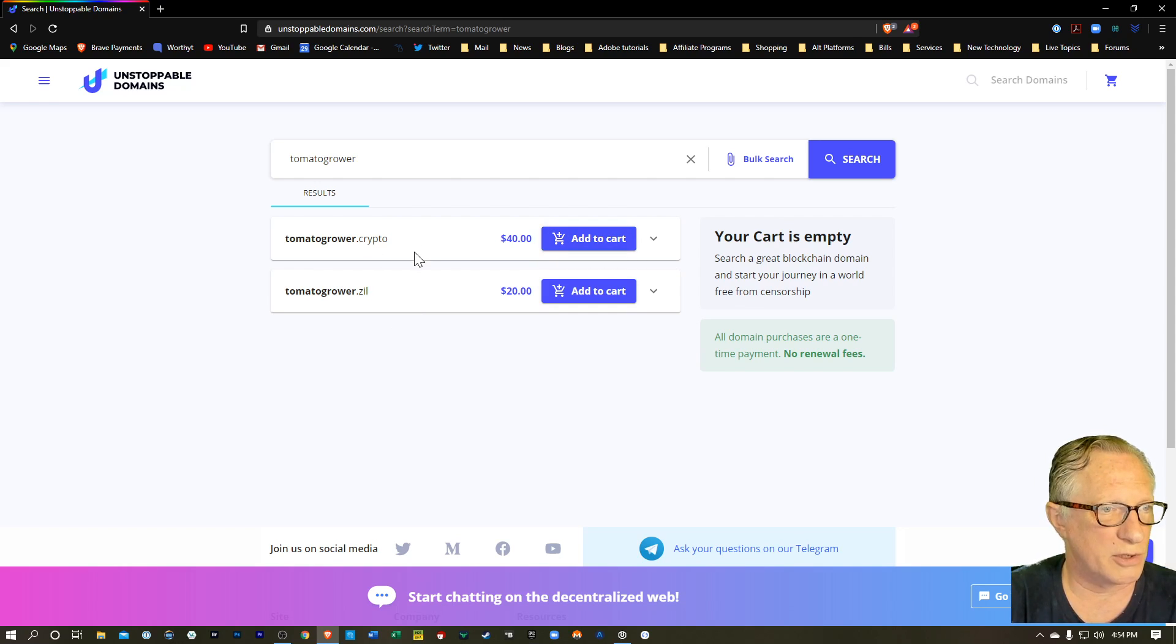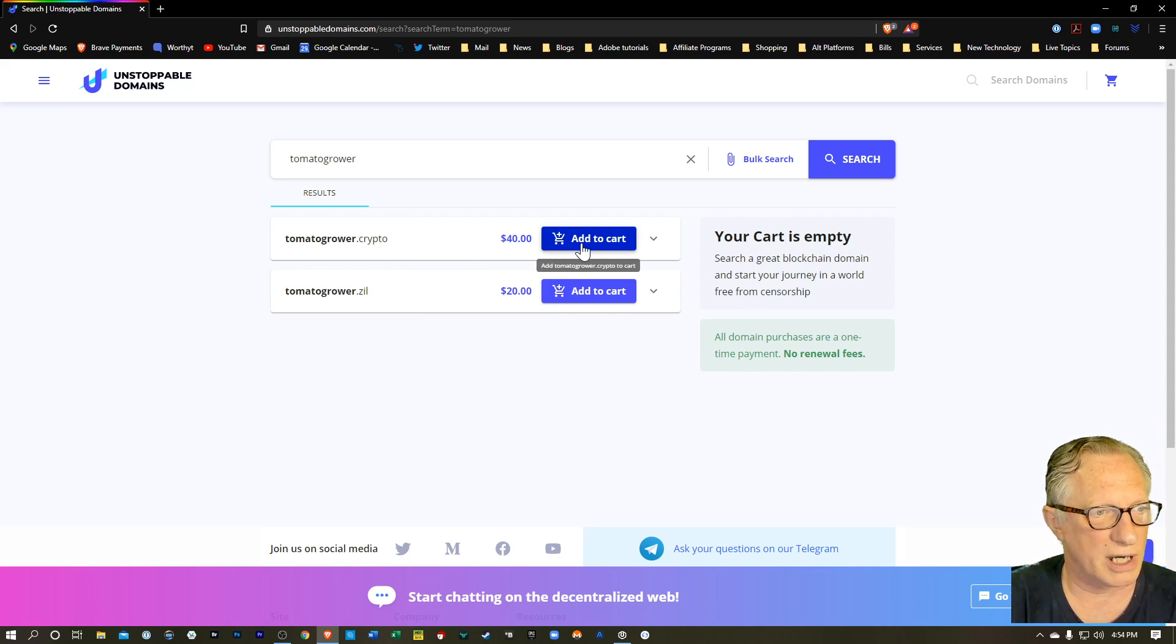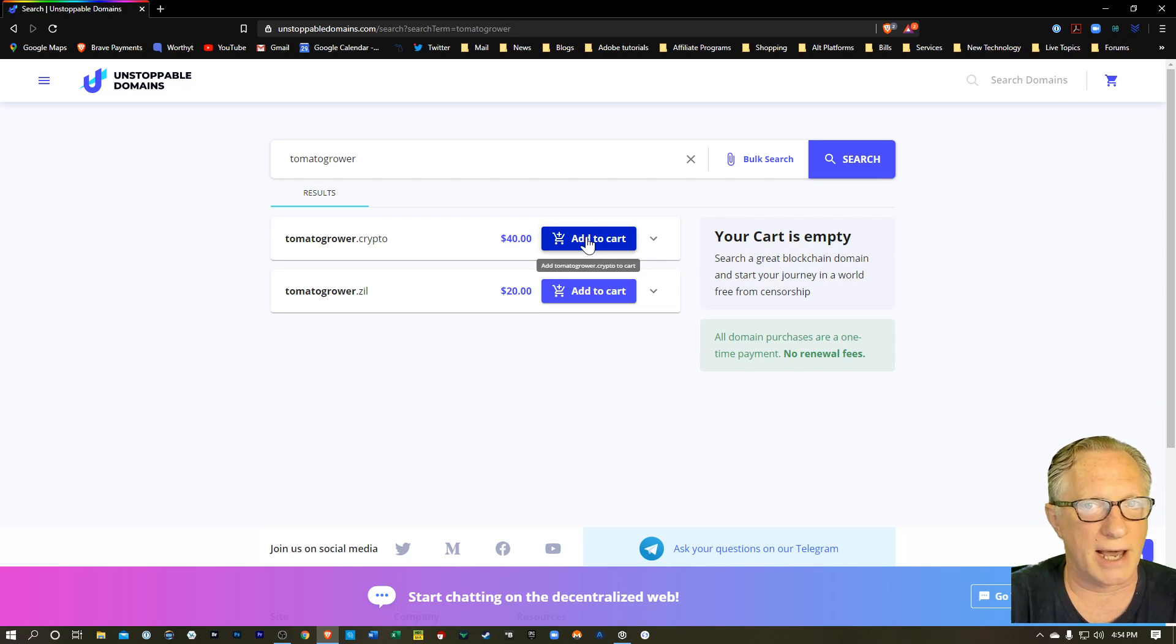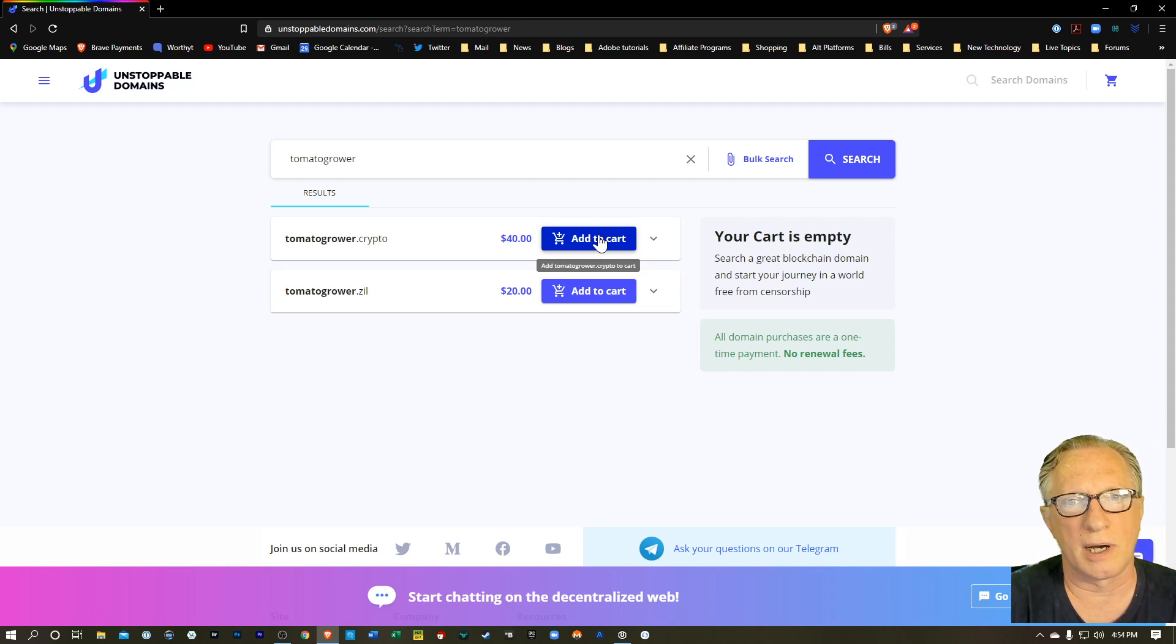I've got tomatogrower.crypto or tomatogrower.zyl. And you can purchase these depending on, you know, the .crypto domain is a little more expensive. It's 40 bucks per crypto domain. And there'll be a link down in the description if you're interested in purchasing one yourself.